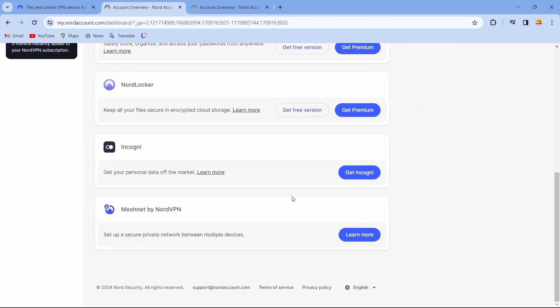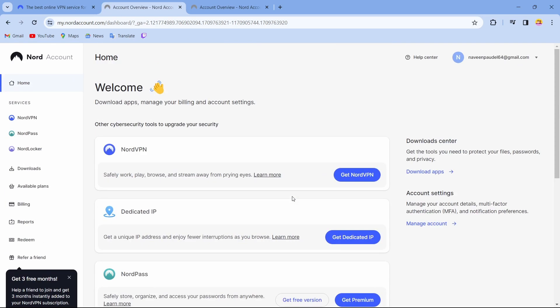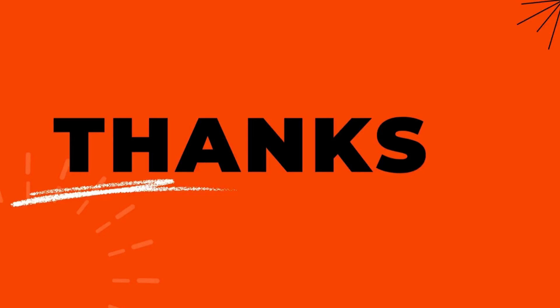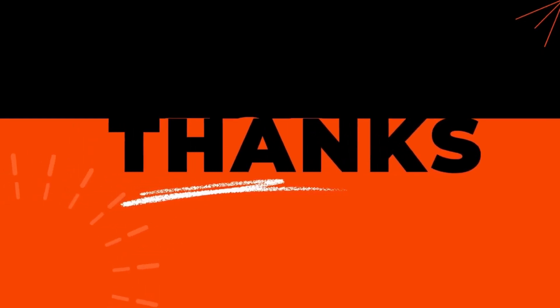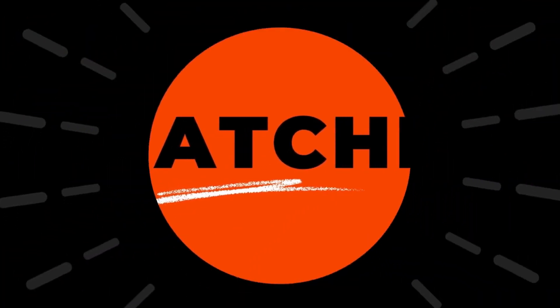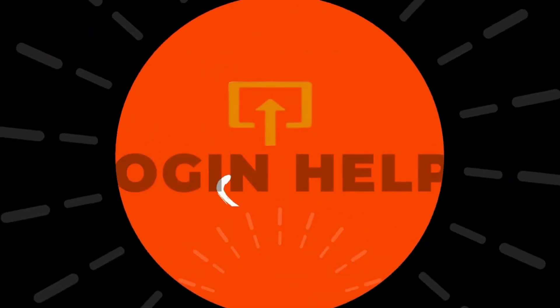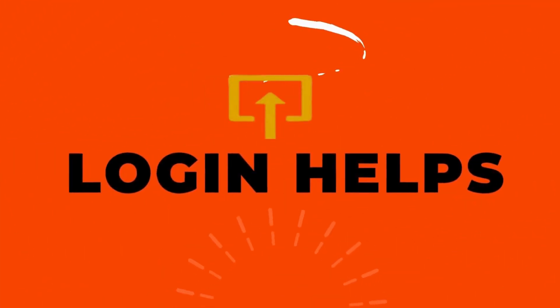So that's it, this is how to log into your NordVPN. If you find this video helpful, don't forget to like and subscribe to our channel. If you have any doubts, feel free to comment below. Thanks for watching.